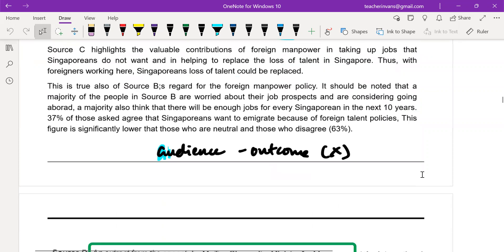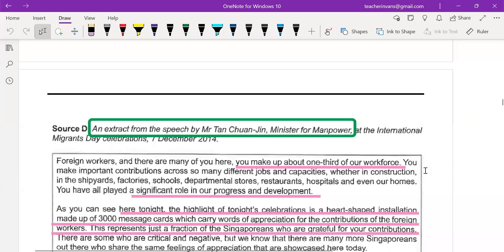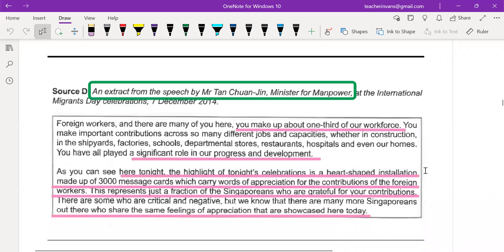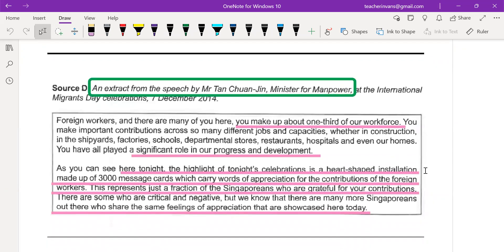The next question is an extract from the then Minister for Manpower. For purpose questions, the context of the question is very important — where it was mentioned and who the audience are. This source's provenance has an audience: International Migrants' Day celebration. Obviously when it's an International Migrants' Day celebration, there are migrants present. The first line confirms: 'foreign workers, and there are many of you here.'